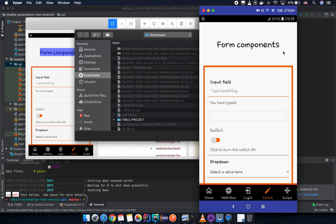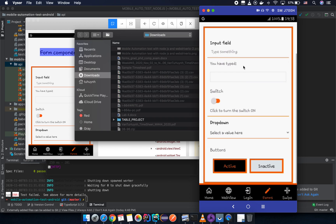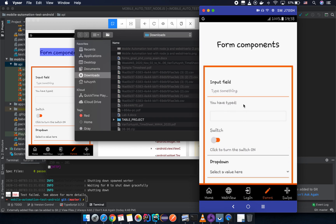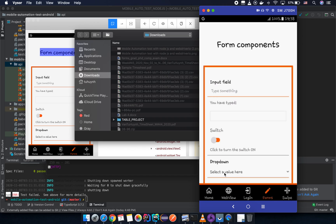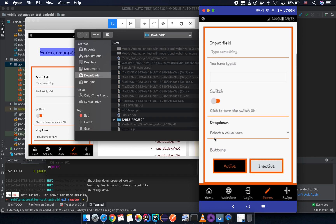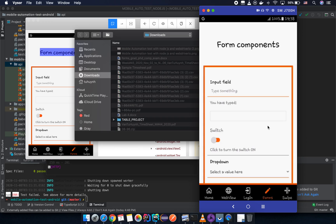So why do we need to use swipe? For example, you can see on my screen now — I click on the form here and I want to click on the active button, but by default the active button is not in the viewport. So let me show you why it fails first, and then we'll see how to fix it.